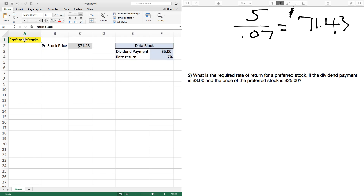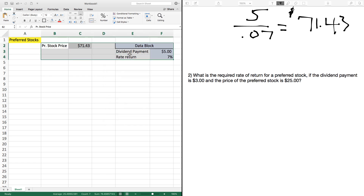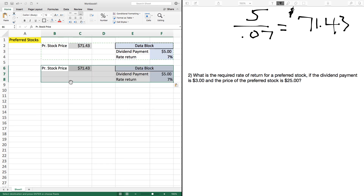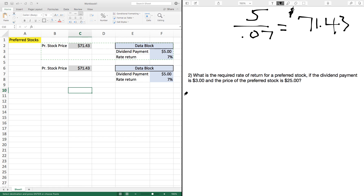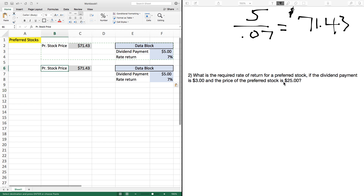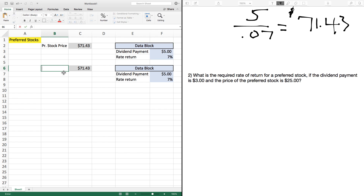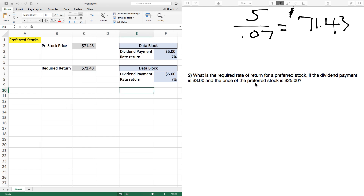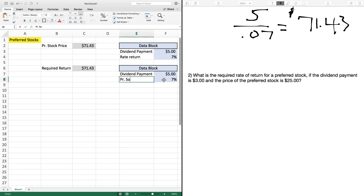For our second problem, we're going to keep the same template and copy and paste it just below. For the second problem, we are looking for the required rate of return. The problem reads: what is the required rate of return for a preferred stock if the dividend payment is $3 and the price of the preferred stock is $25? So we change our labels — we're looking for the required rate of return. The dividend payment stays, but we change the other label to preferred stock price.